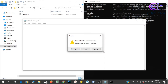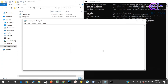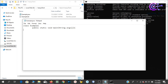Open notepad and create a new file called 'example.java'. Write a Hello World program. Create 'class Example' — this is the standard structure. Add 'public static main' — the main class and main method.